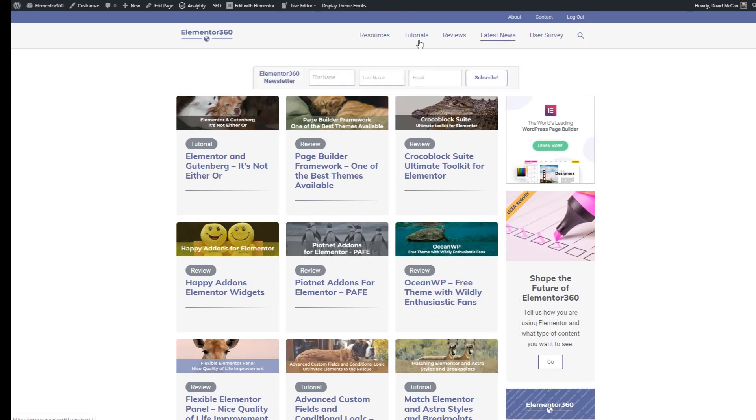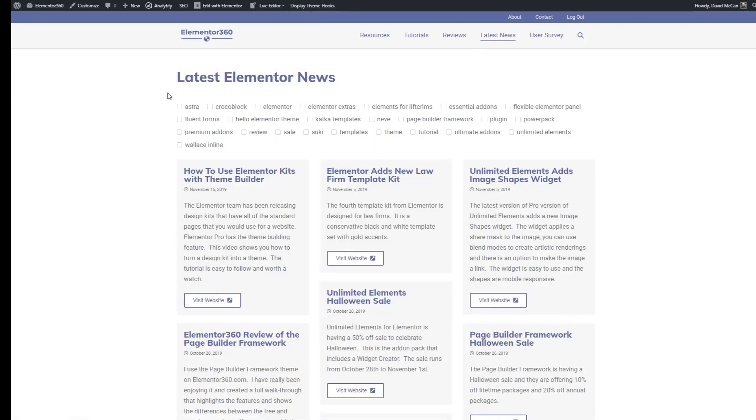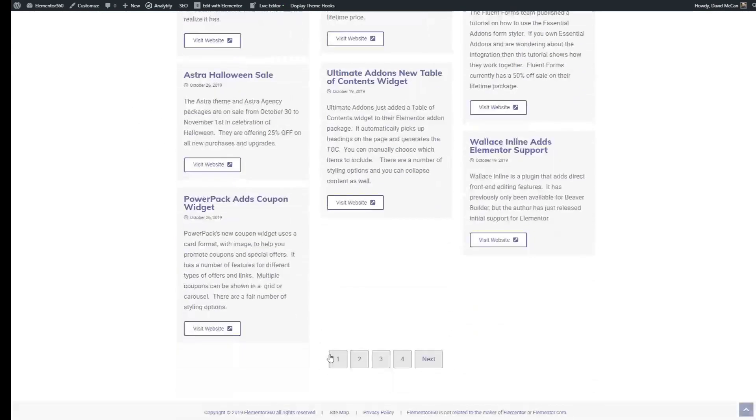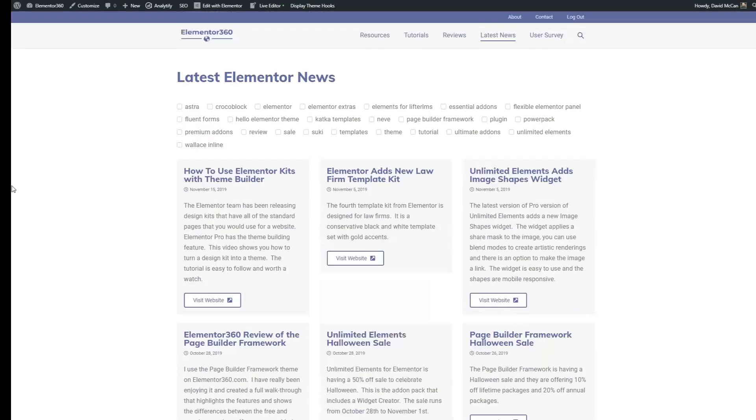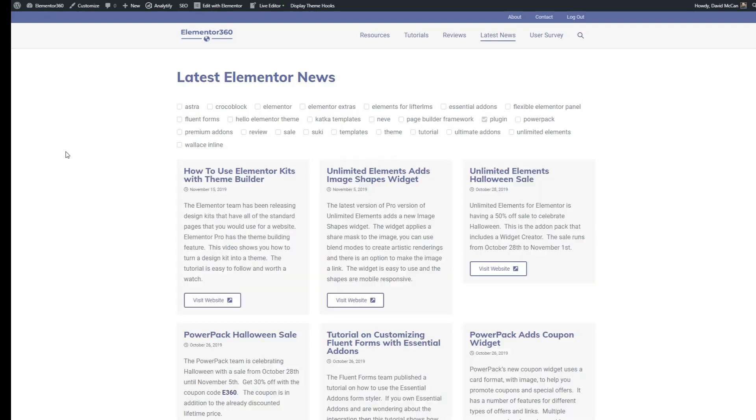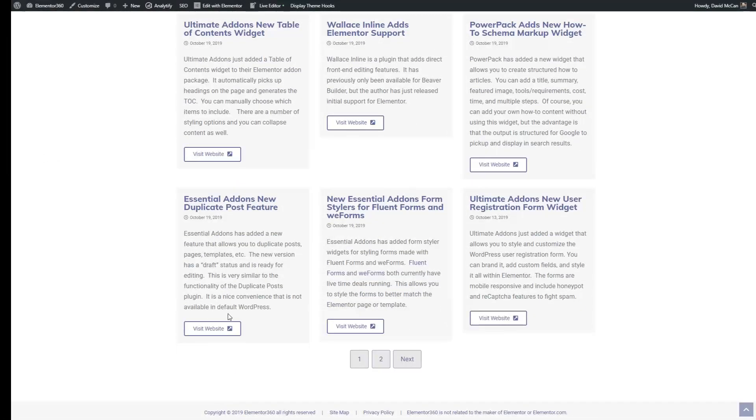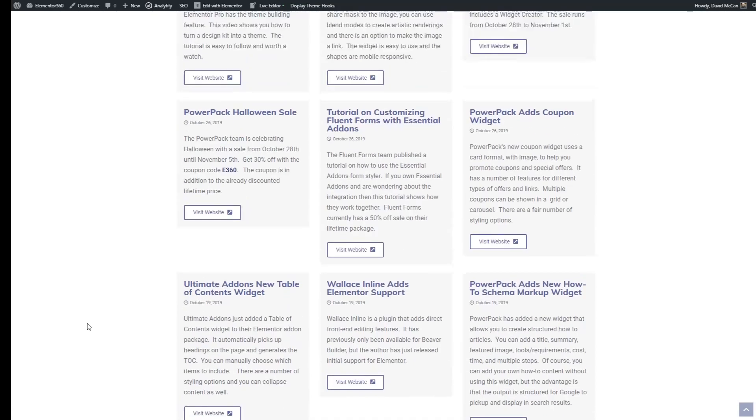Here's the news page. We see our filters and our pagination. Let's try filtering just on plugins. And we can see the navigation changed from four pages to two because we filtered down.